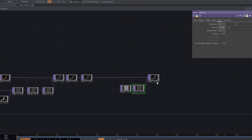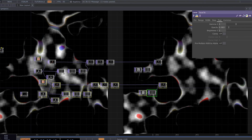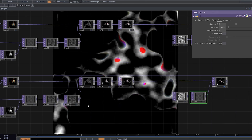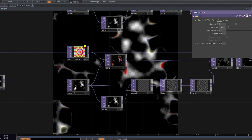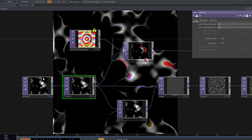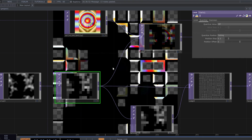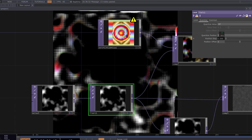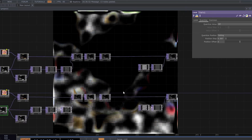Now we need to copy this chain. The important step is to change the quantize setting and decrease the position step to something like this to get a mosaic-like effect.